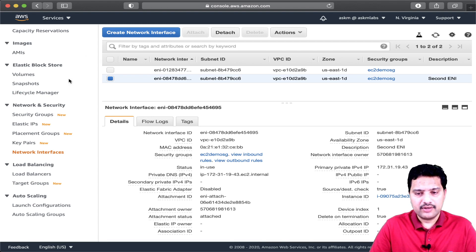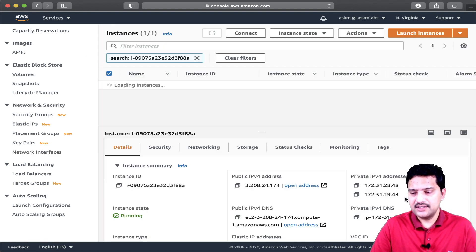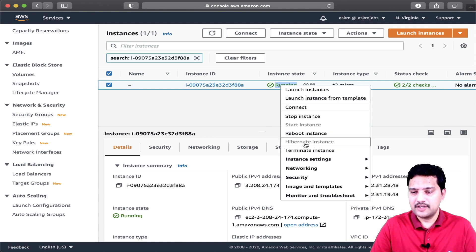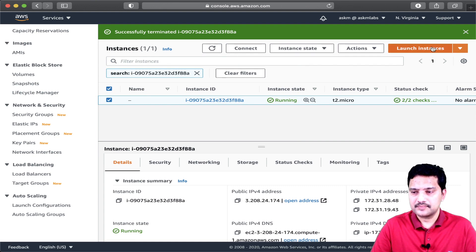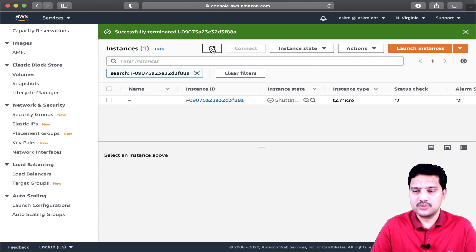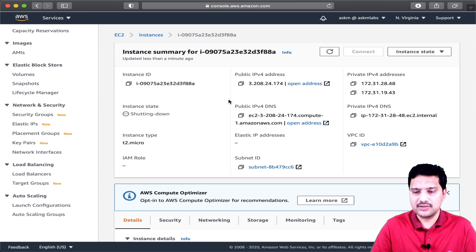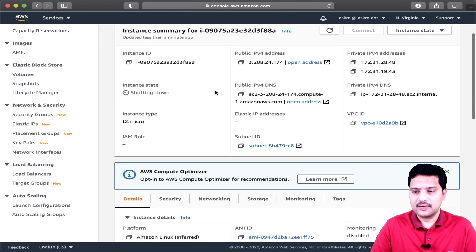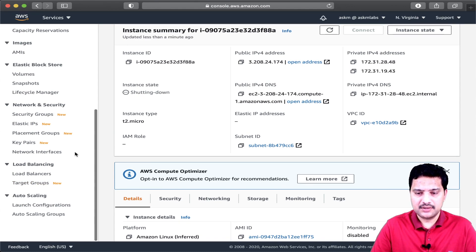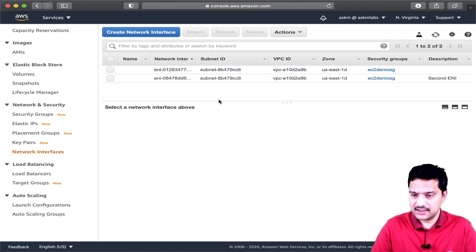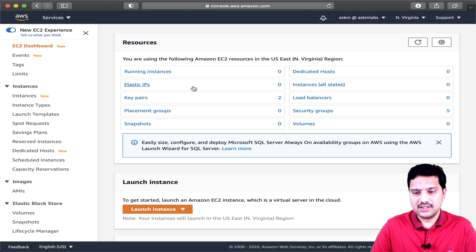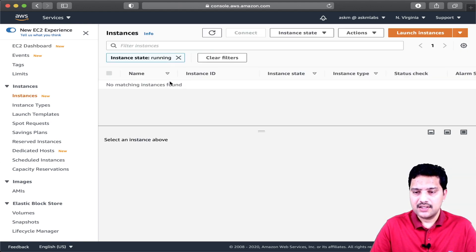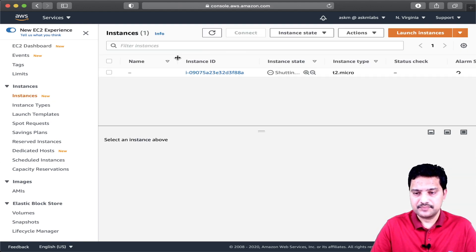I selected that option. Now let me go back to the EC2 instance and terminate it. It is now in the process of shutting down. If you go back to the network interfaces, they are still there while the termination process is running — the ENIs will still be present during shutdown.